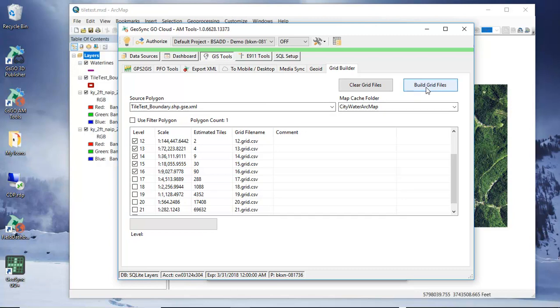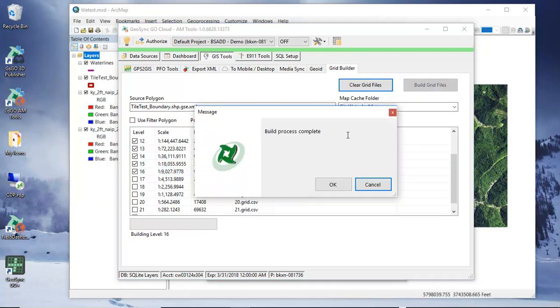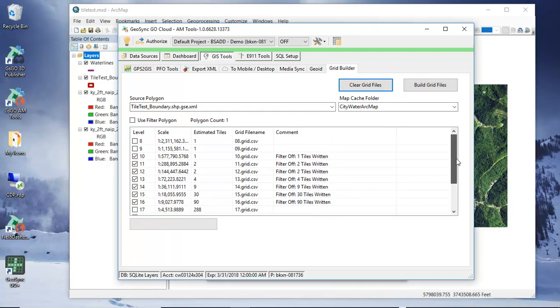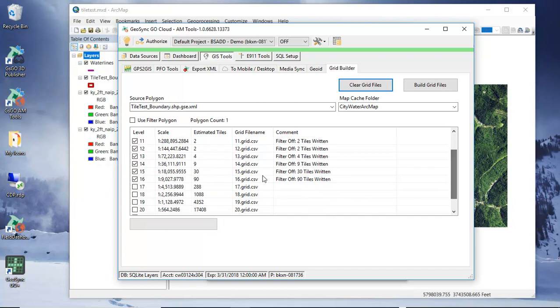So the next step is to build grid file and this goes through and actually builds configuration files for this particular cache process, gives me some idea of how many tiles are written.